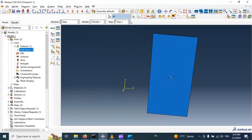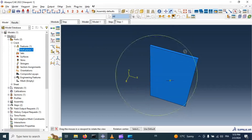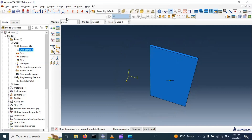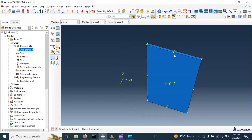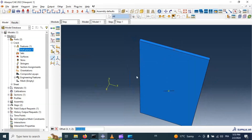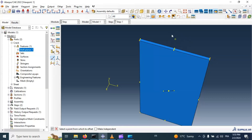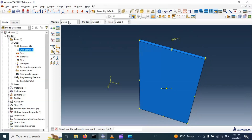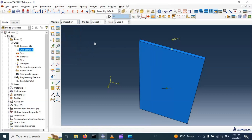Now let's create a reference point on the top surface at the correct position to apply the load. First let's create a point in the middle between these two points and create a point offset in the Y direction — 10 millimeters. Click OK. Now we have this point at this coordinate. Let's create a reference point at this position using Tools > Reference Point, and select this point.